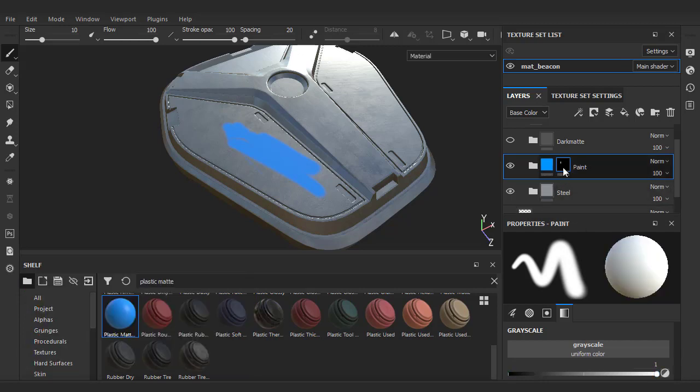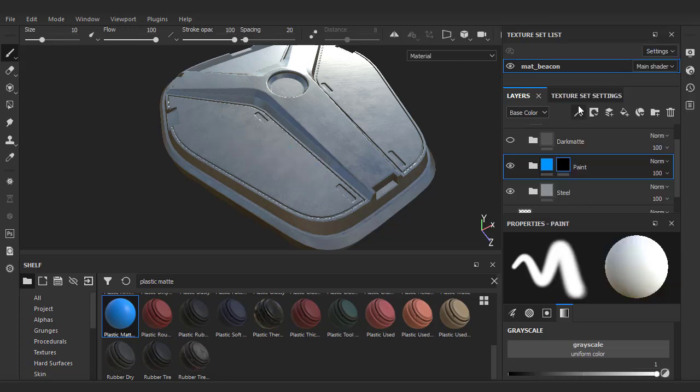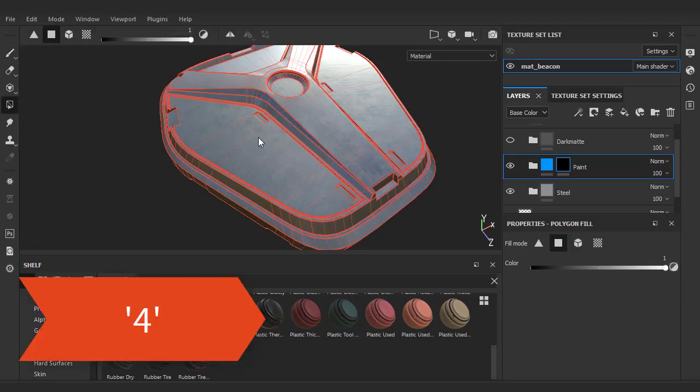Go ahead and clear what we just painted by right-clicking on the mask and choose clear to reset. Now painting in the mask is one of several ways that we can expose the material. Instead, we're going to use something called polygon fill by enabling the icon on the left toolbar. The hotkey for this is the number four for future reference.